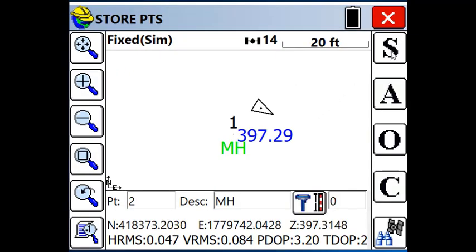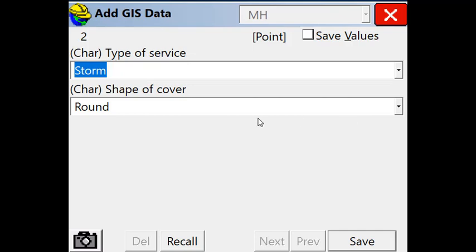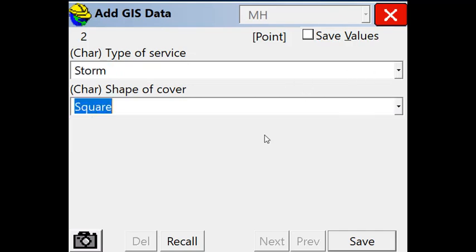And let's store another one. Again, manhole. With this one, let's make it storm with a square cover.